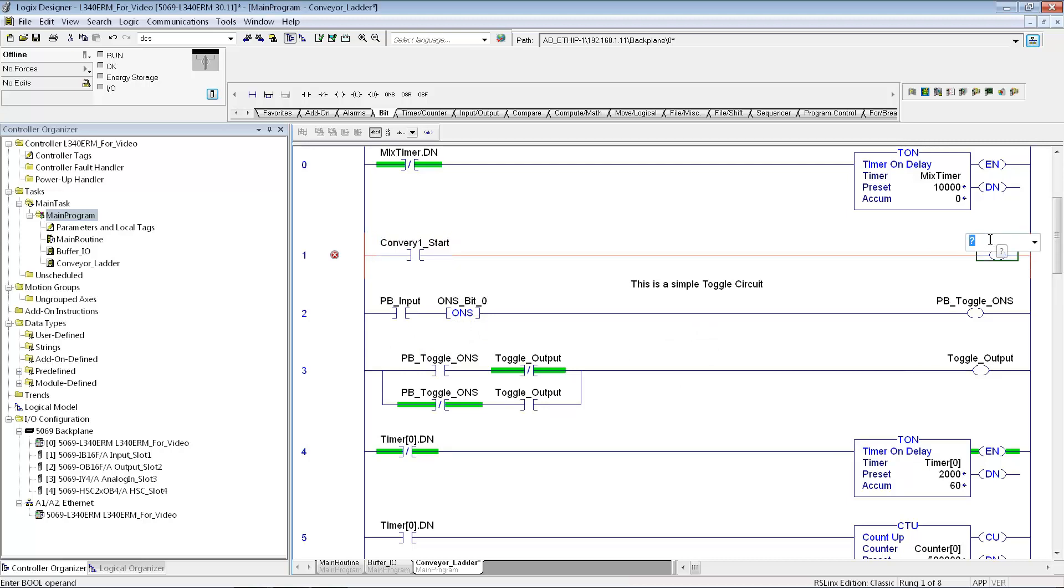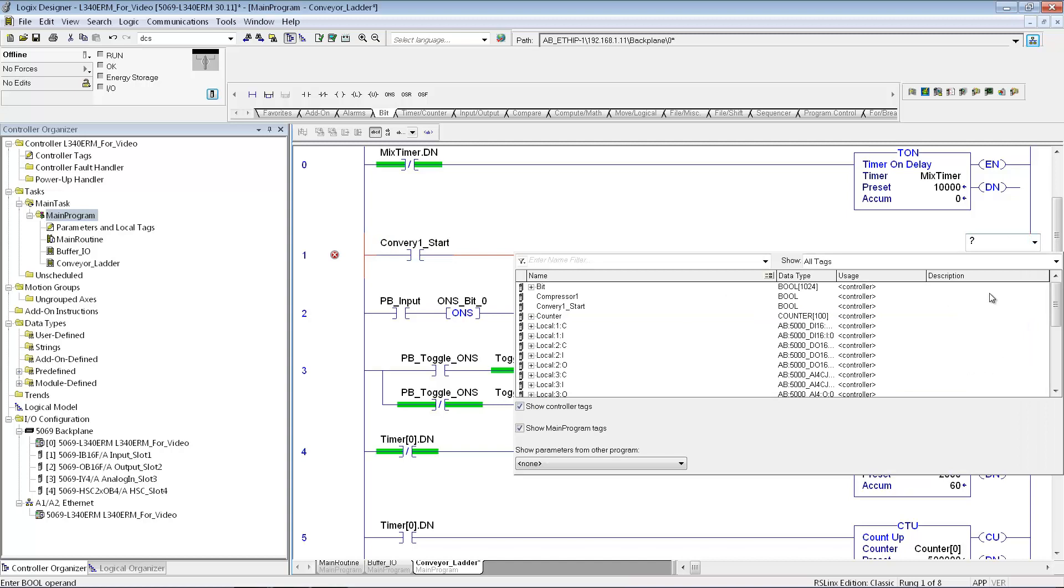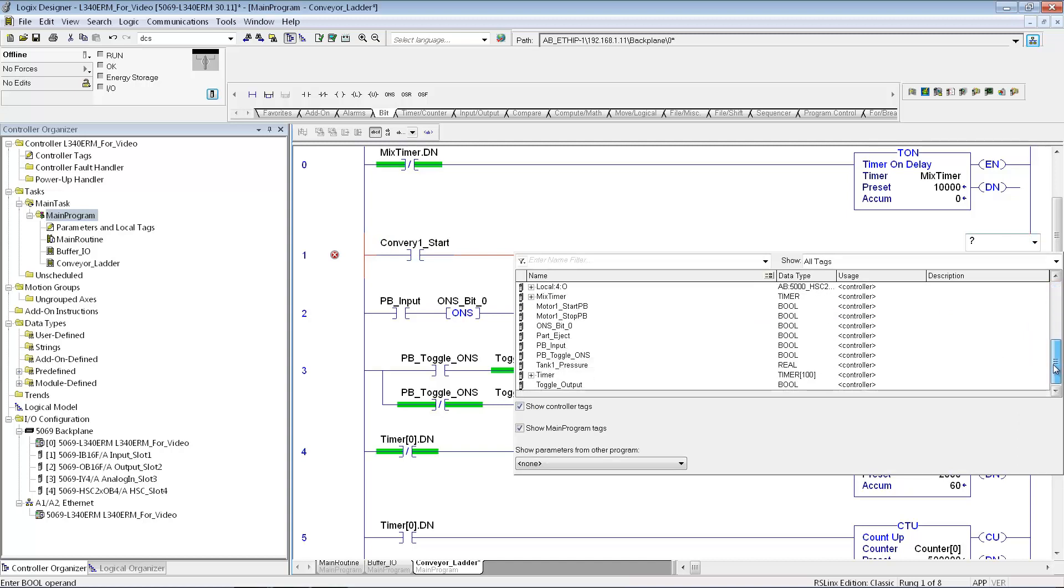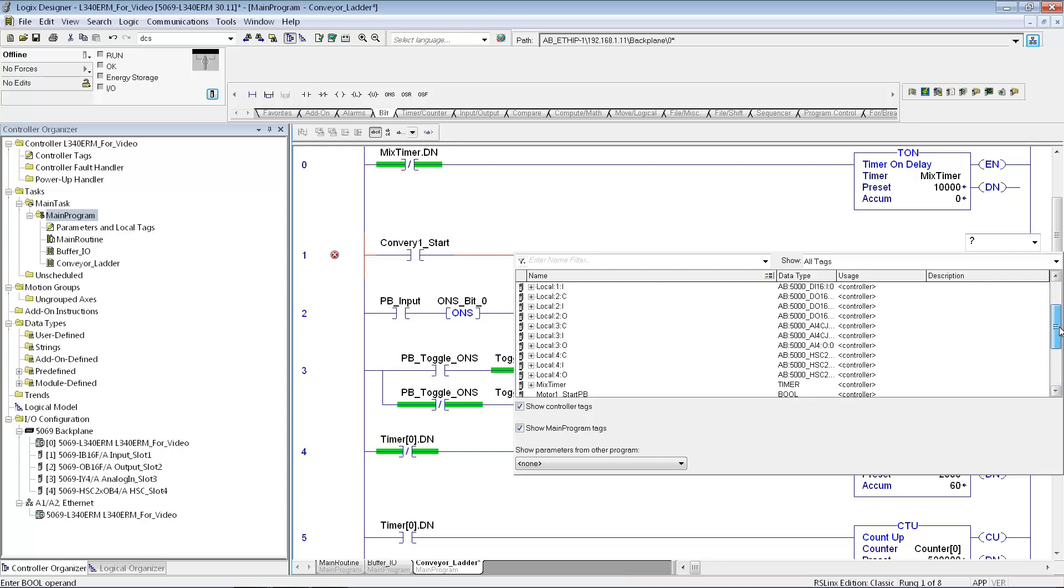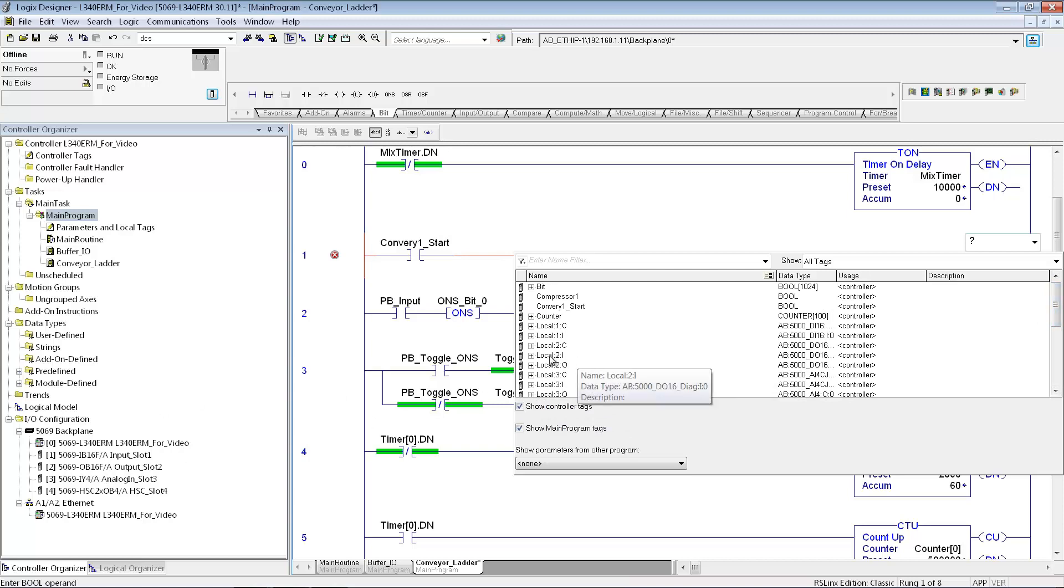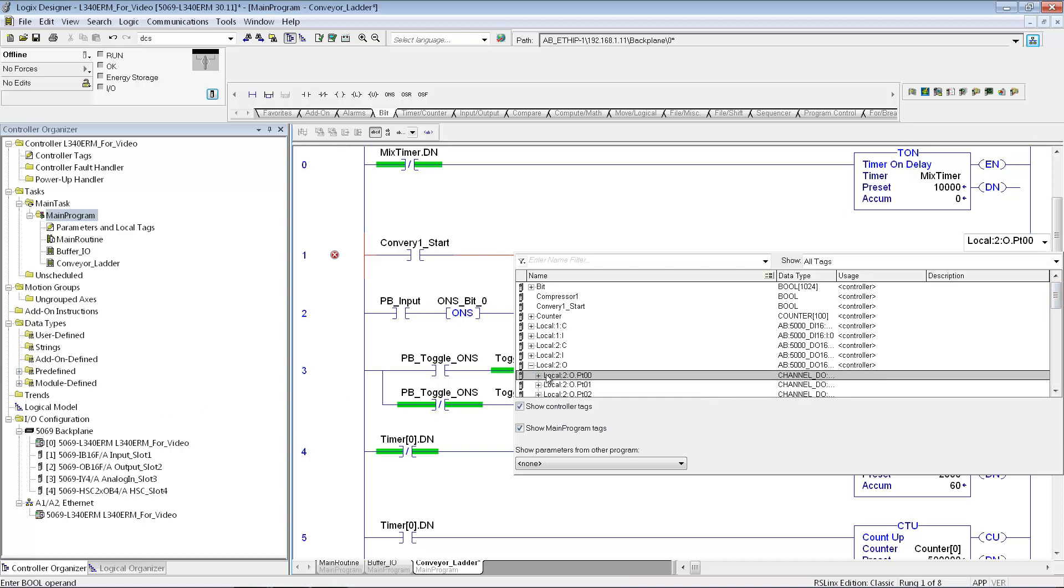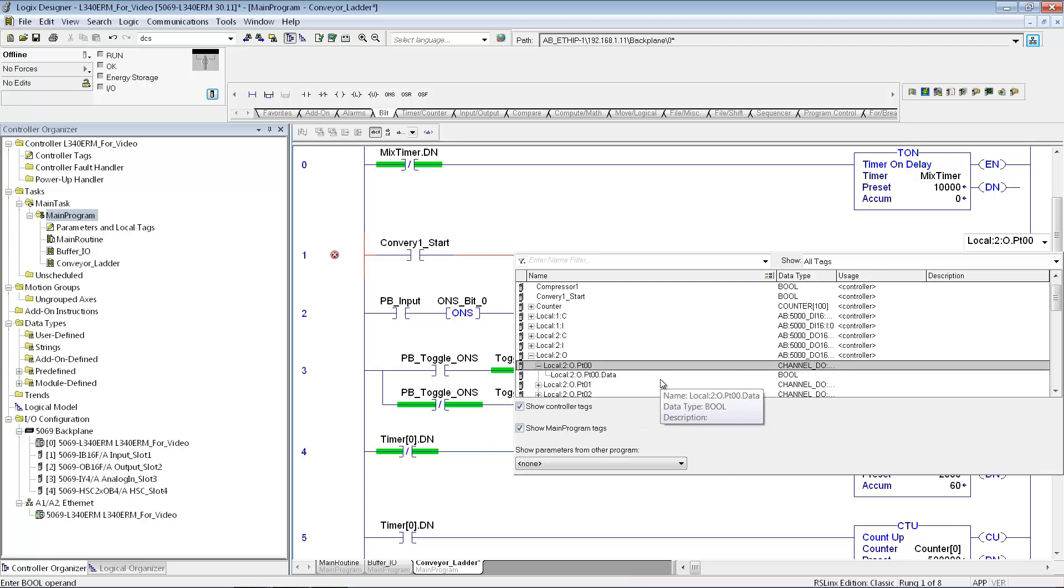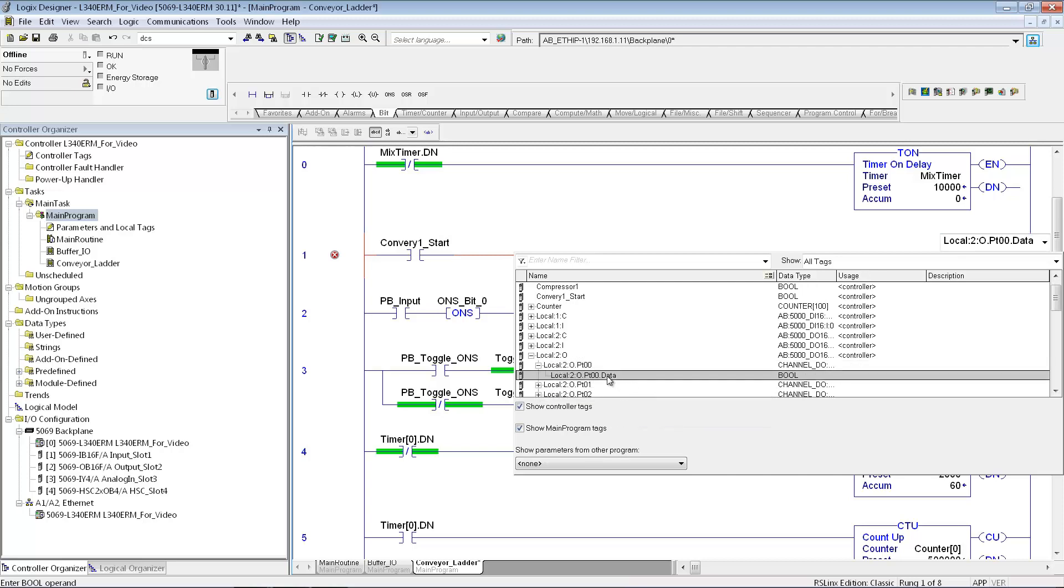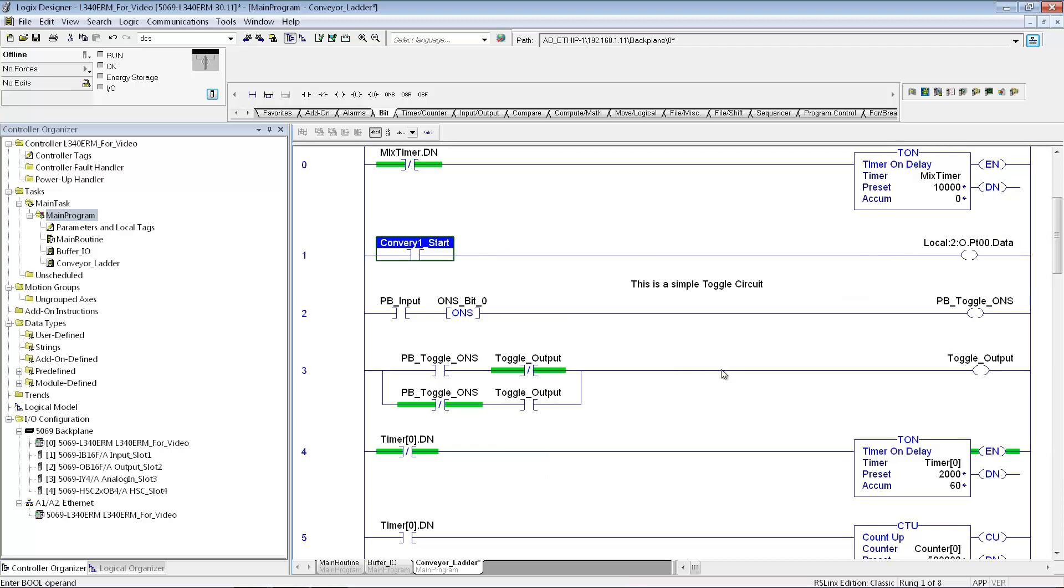And then have that turn on. Just double click in here. Whichever output I want to turn on. So I can go directly to the IO module, which is in slot two. And pick one of those outputs to turn on. And then I'll just save my project here.